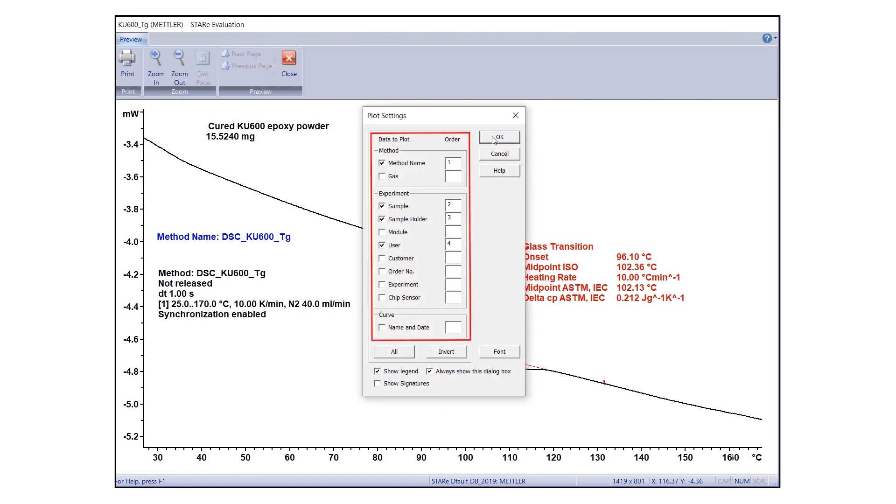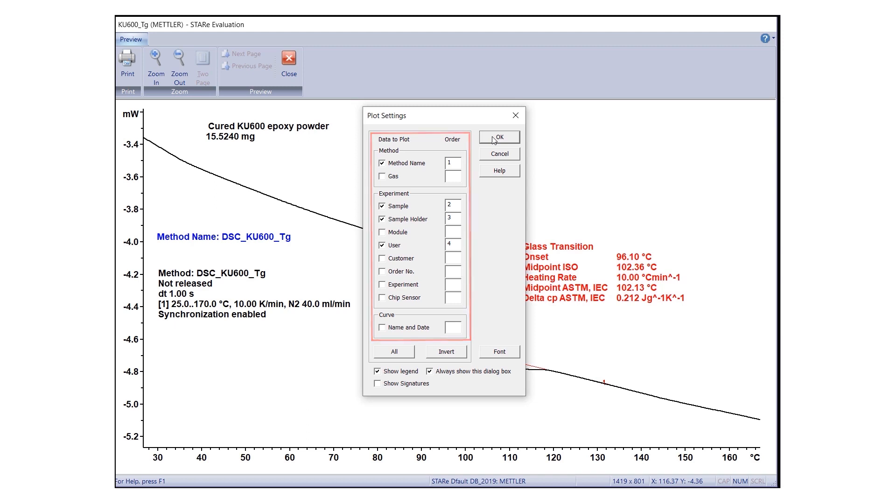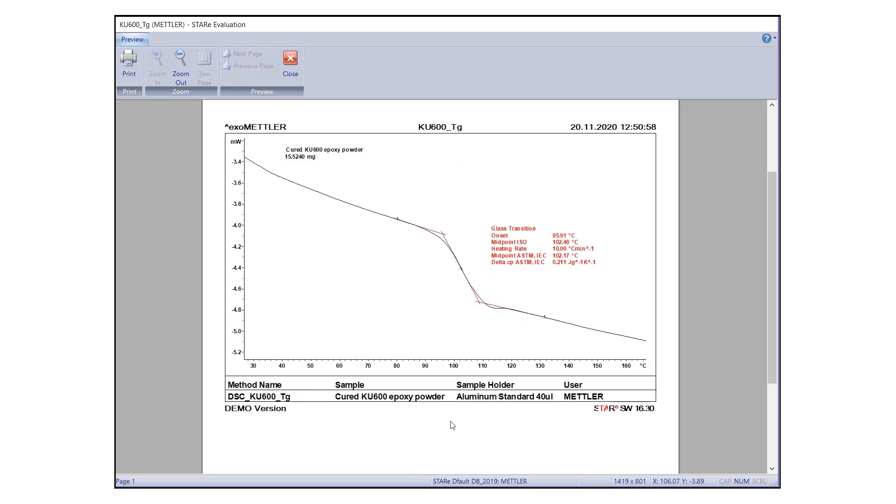The Plot Settings dialog box will appear. To limit the amount of text in the plot area, you can move some important information to a legend. For this, select the method and experimental data you would like to move to a legend and check the Show Legend box. Once you have defined all the plot settings, click OK.